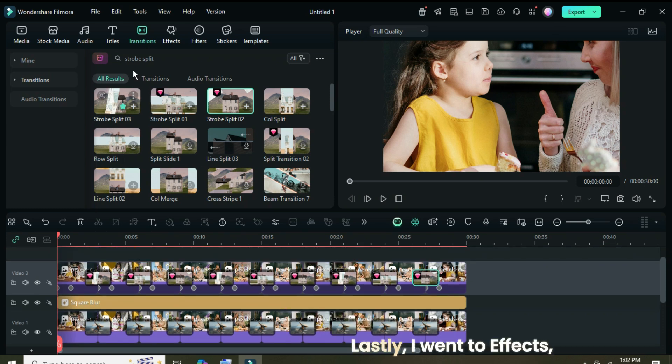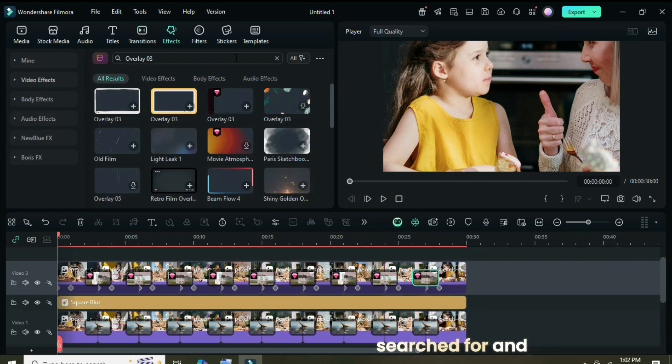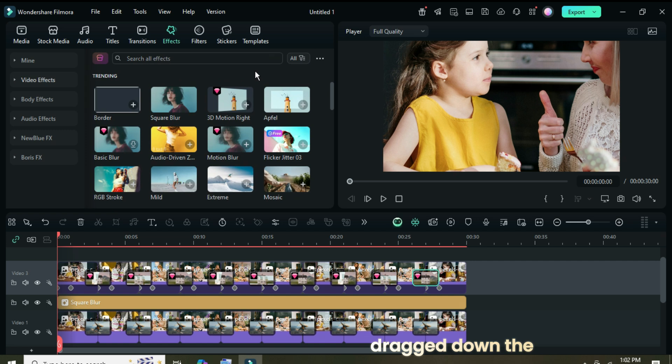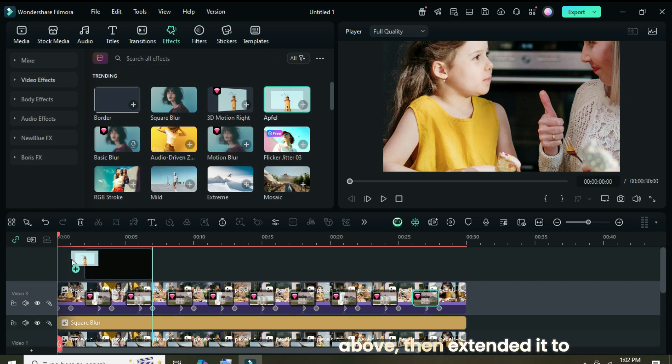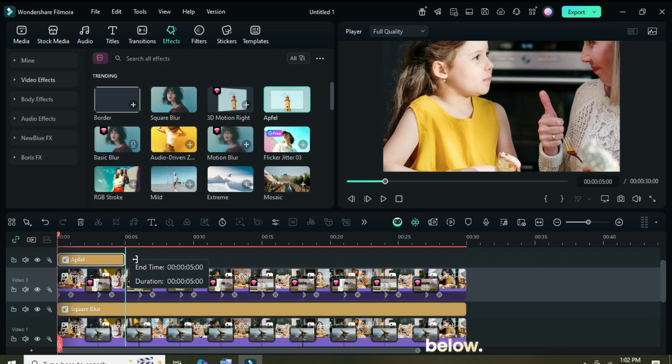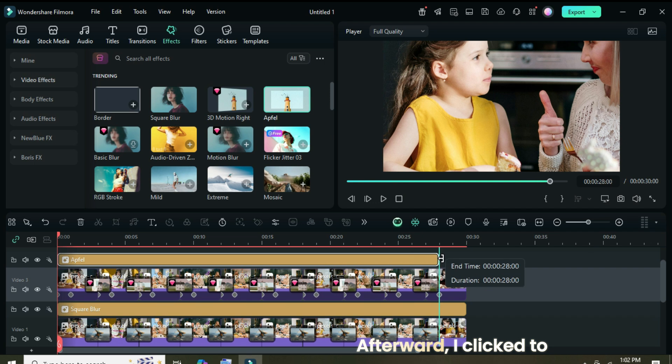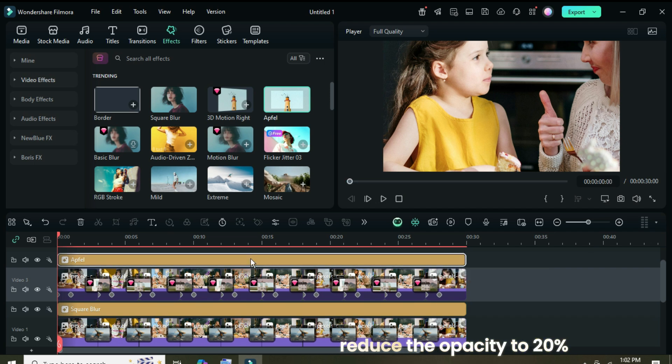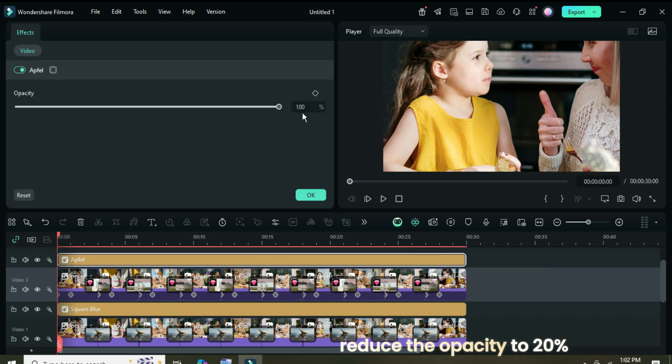Lastly, I went to effects, searched for, and dragged down the Apfel effect above, then extended it to match the duration below. Afterward, I clicked to reduce the opacity to 20%.